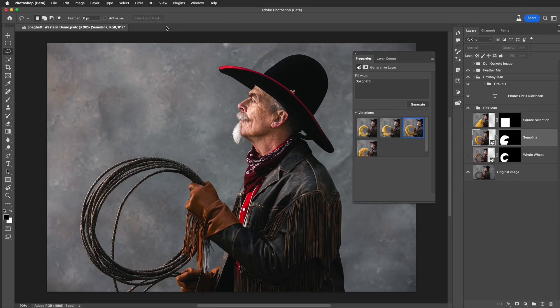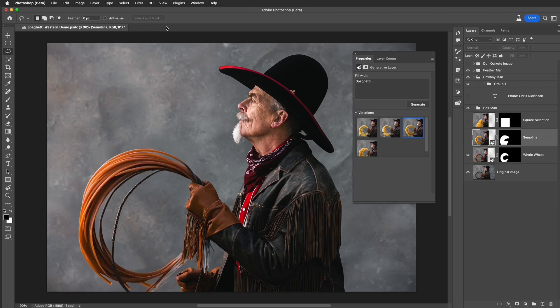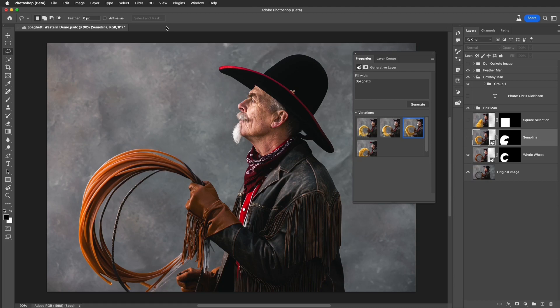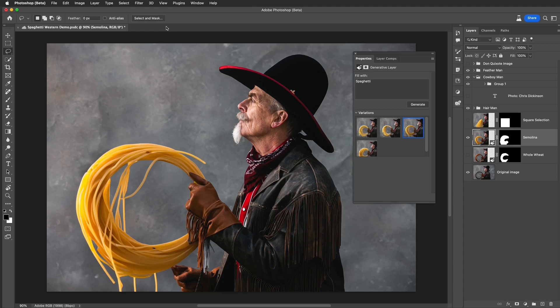Here are some tips and techniques on selections that you need to know. I want to create a spaghetti western out of this image. I'm going to select the lasso and turn it into spaghetti. I make a selection and enter in the word spaghetti, but with this selection I get whole wheat spaghetti. If I make a completely different type of selection, I can get semolina spaghetti. That's how powerful the selection is for getting the best results.